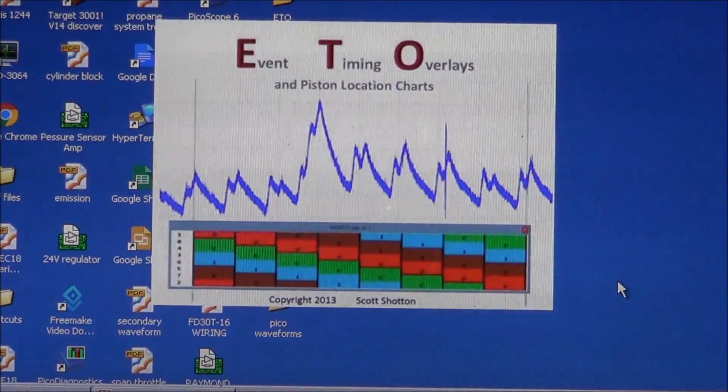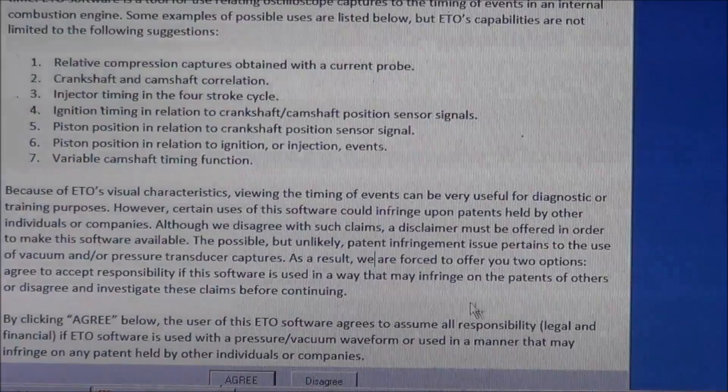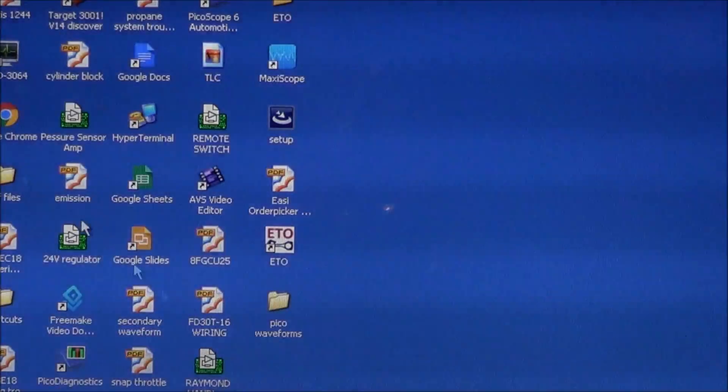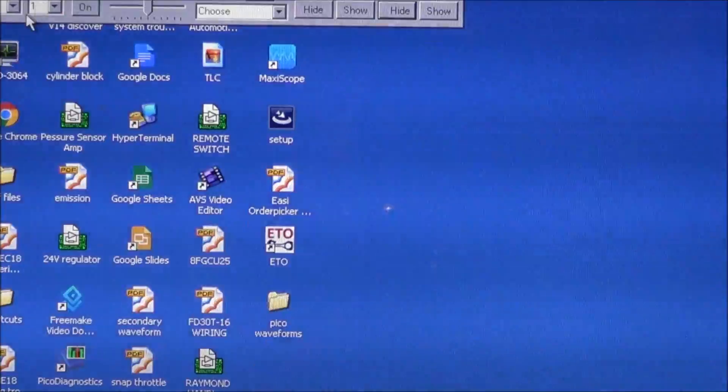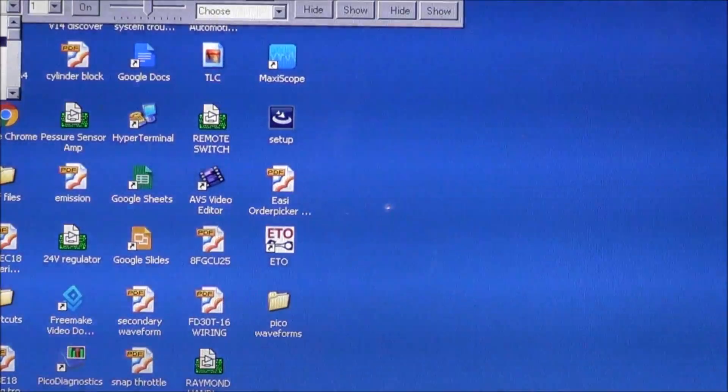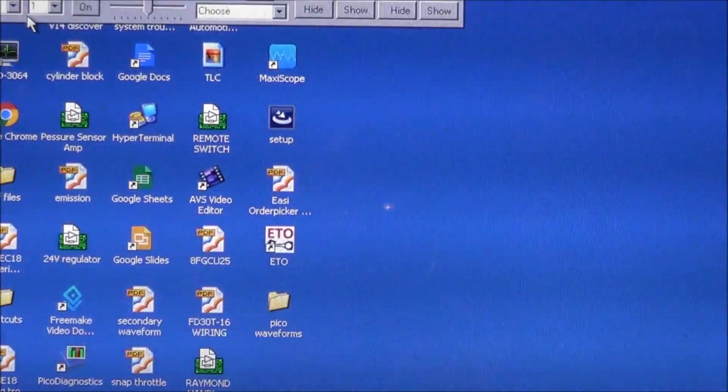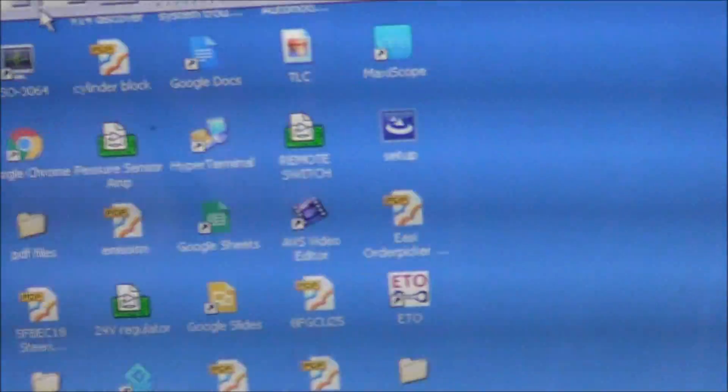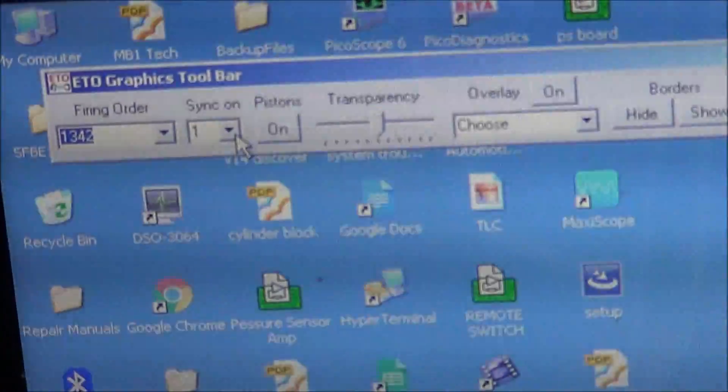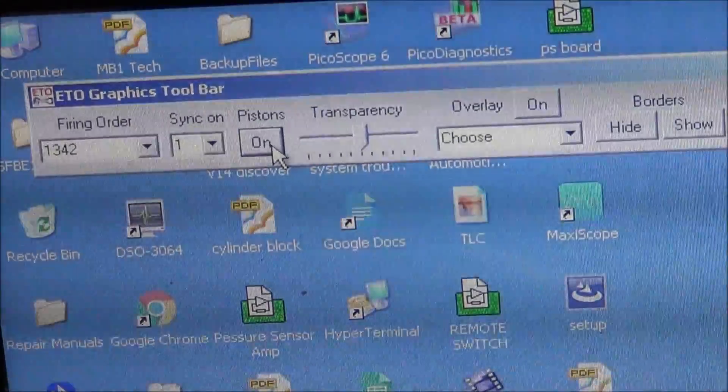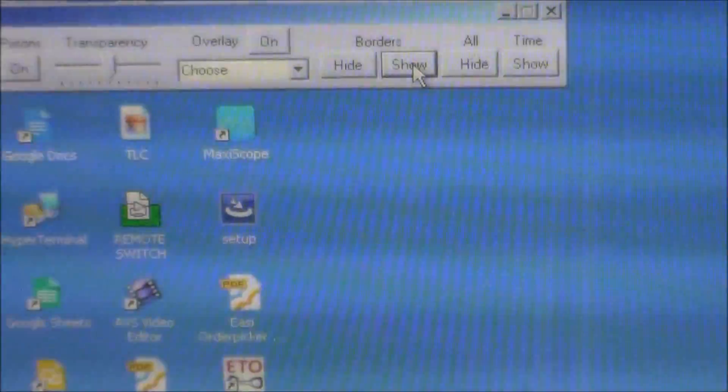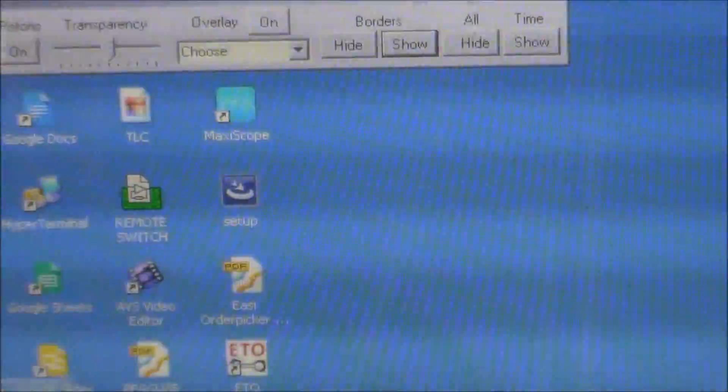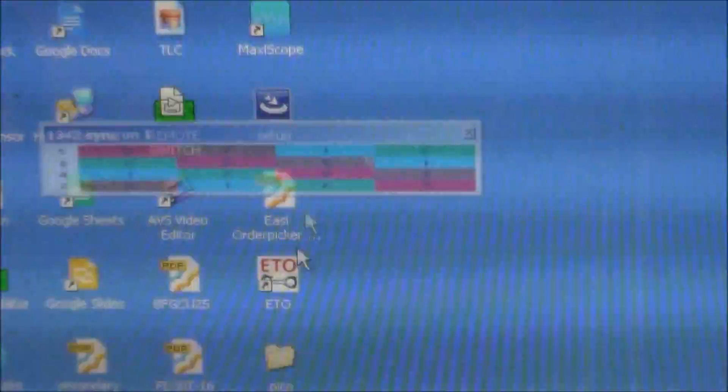This is ETO, Event Timing Overlays. I'm going to choose my firing order for this particular engine: one, three, four, two. I'm gonna sync it on number one. There you go. That's gonna be my overlay. Let's bring up the waveform again.